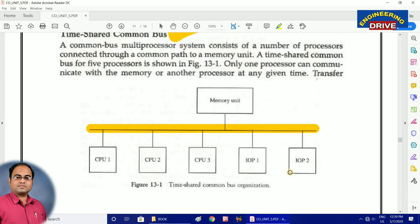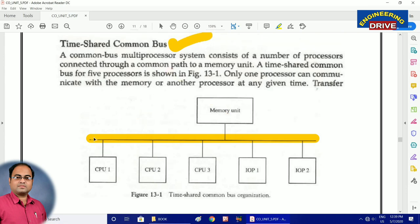If CPU 1 is communicating with the memory unit, other CPUs should be idle — they can't involve in the communication. Here we are using a time-shared common bus, where only one processor is allowed to communicate either with the memory unit or with another CPU at a time. The big advantage of the time-shared common bus is that it is a less expensive approach because you need to implement only a single bus, however the overall performance will not be relatively higher.